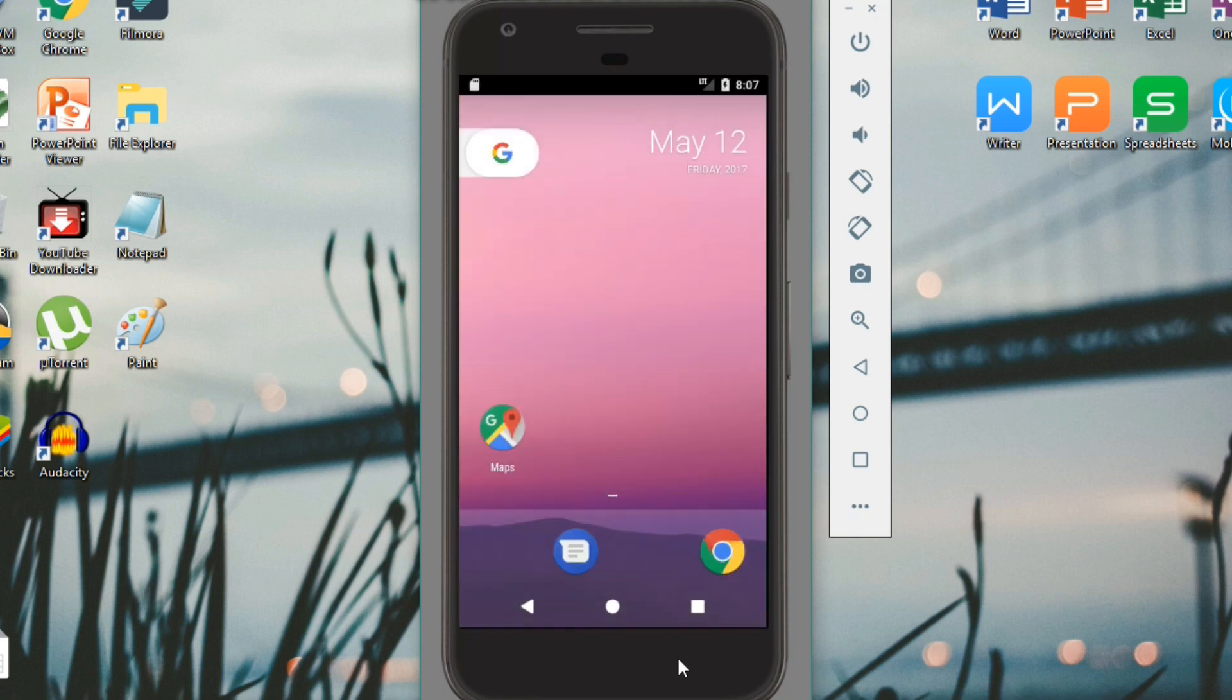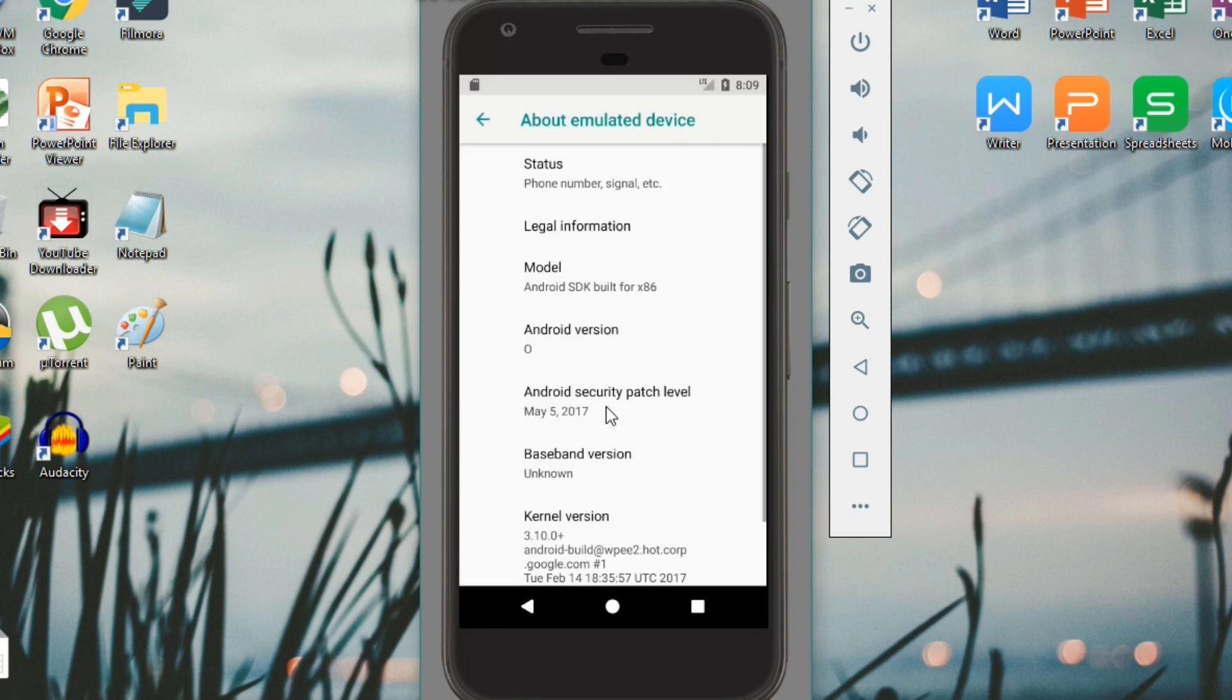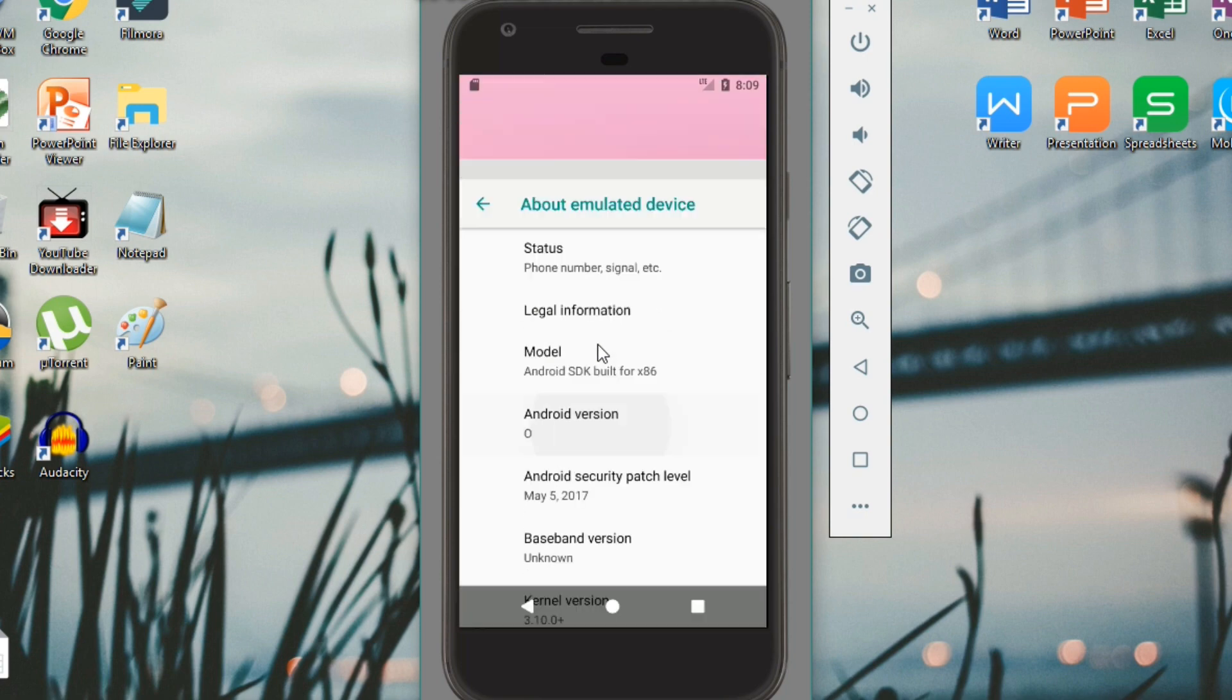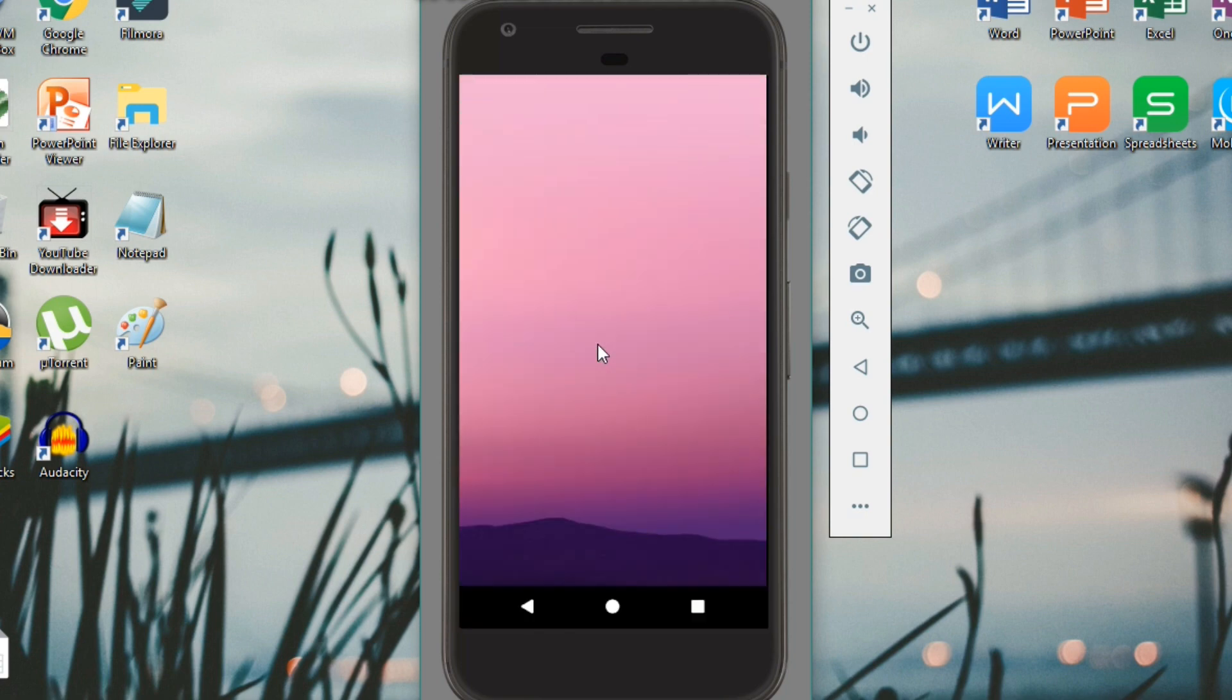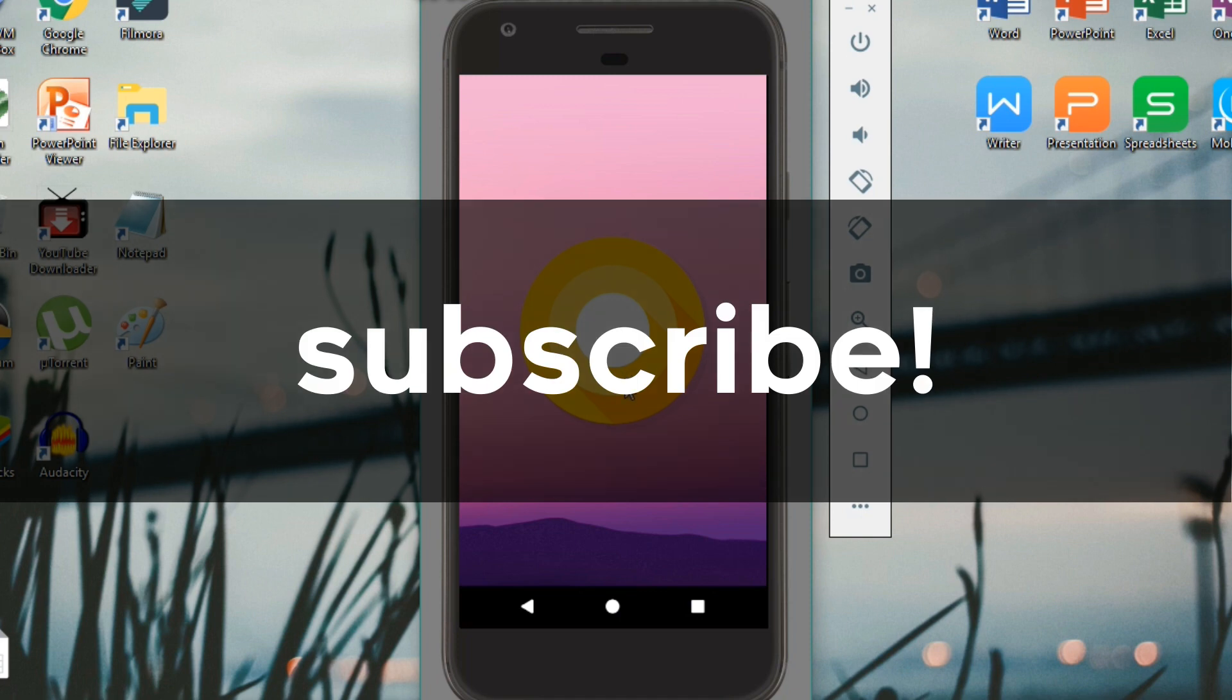If you need some ideas for cool new features in Android O to try out with the emulator, feel free to check out the video I made covering that. But besides that, thanks for watching, please subscribe to Aerium TV, and I will see you guys in the next video.